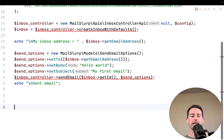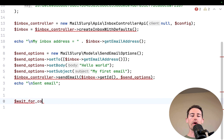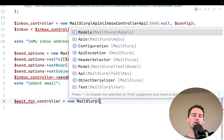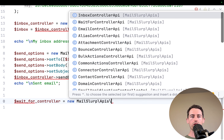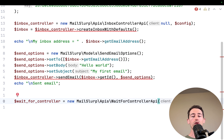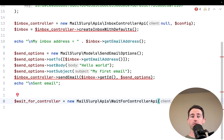Now what about receiving the email — reading it in code? There is a WaitForController, which is a great feature of MailSlurp that holds a connection open until an email arrives. This is really useful in test environments where you're expecting an email that might contain a verification code or password reset, and you want your test to wait until that email arrives. It works in applications receiving emails too.